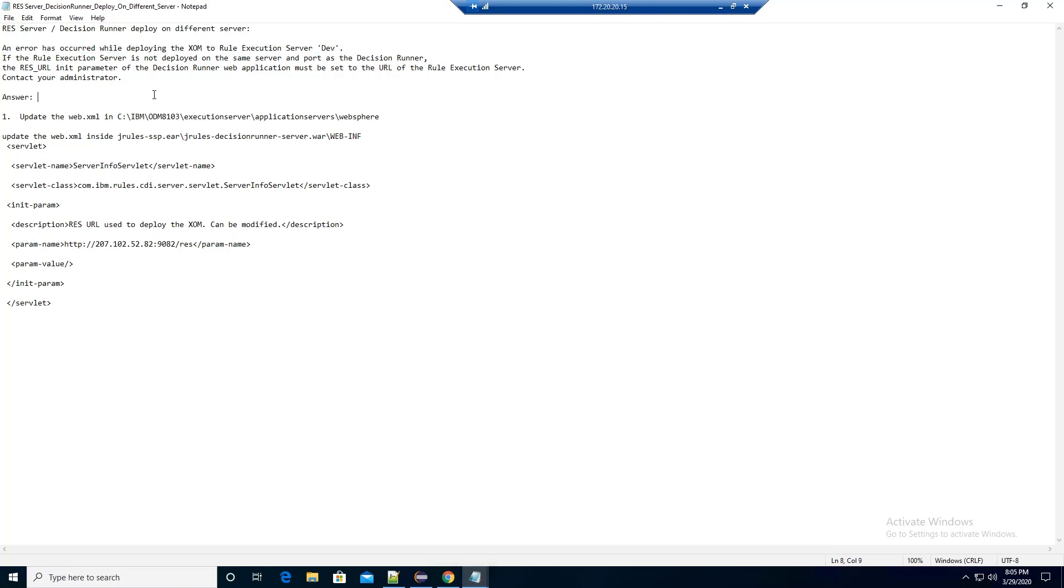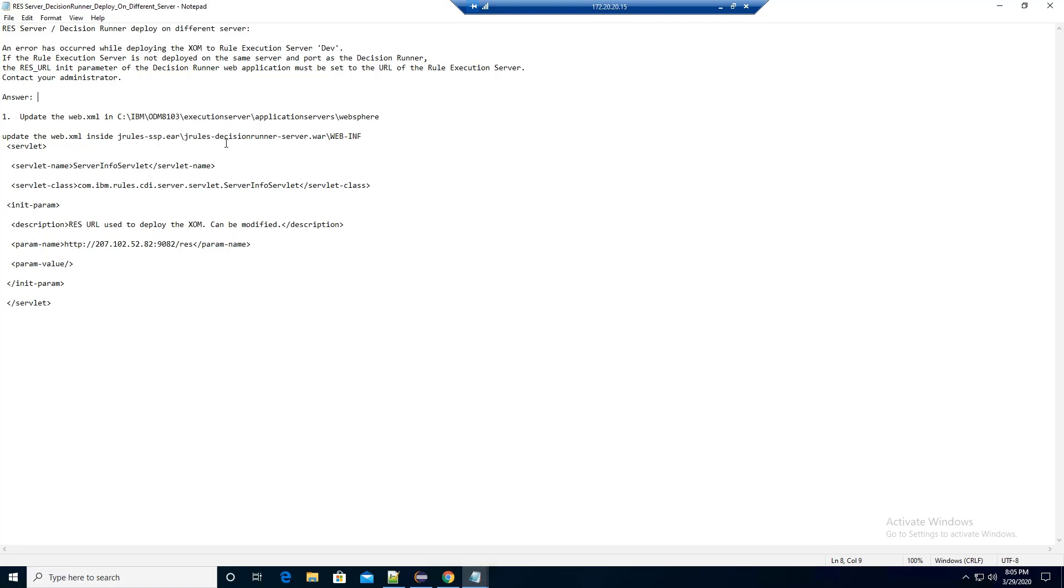To resolve this configuration issue, you need to go to the ODM installation, Execution Server, Application Server, WebSphere. You can use 7ZIP or WinZIP to edit the web.xml file inside the JRules EAR, JRules DecisionRunner-Server.war, WebInf.